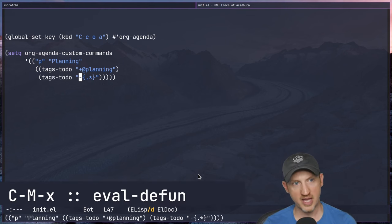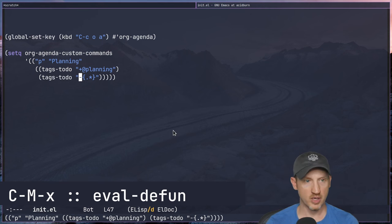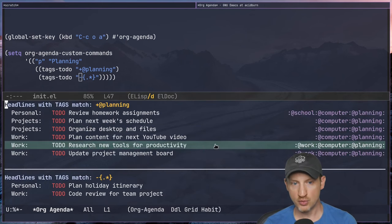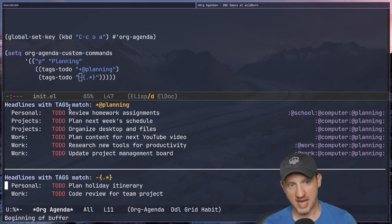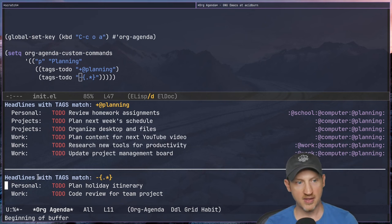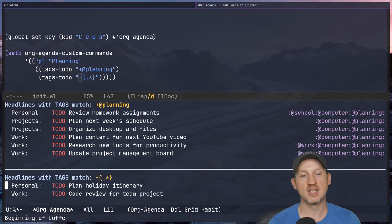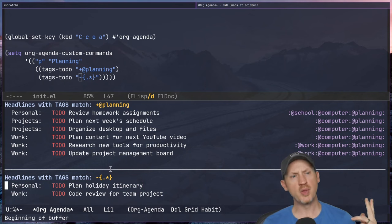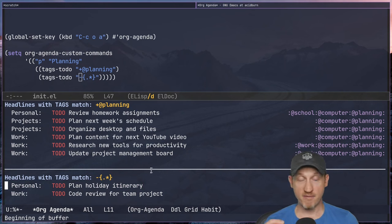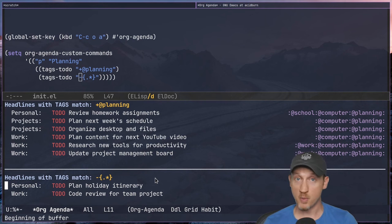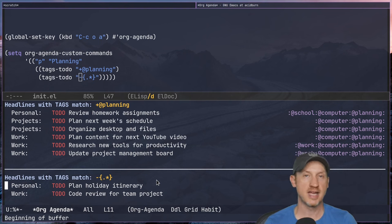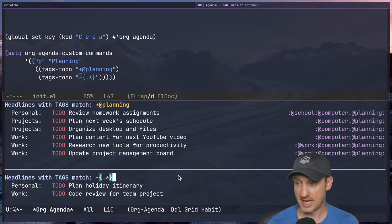Using C-x to evaluate this new setting, then C-c o a and pressing 'p' for planning, we now have two sections in this agenda view: headlines with tags match '+@planning' and headlines with tags match '-{.*}'. Both are visible on the same agenda view, which is helpful if your planning process requires looking at all @planning tasks and scanning untagged tasks to make sure they have the correct context tags.